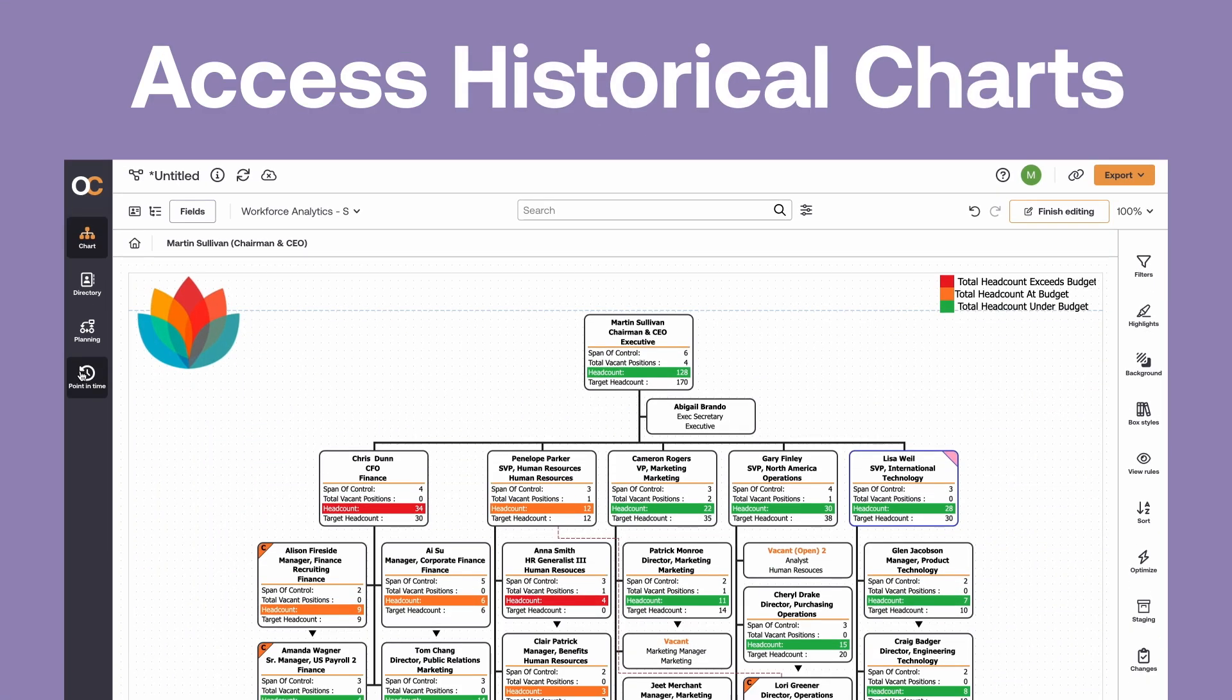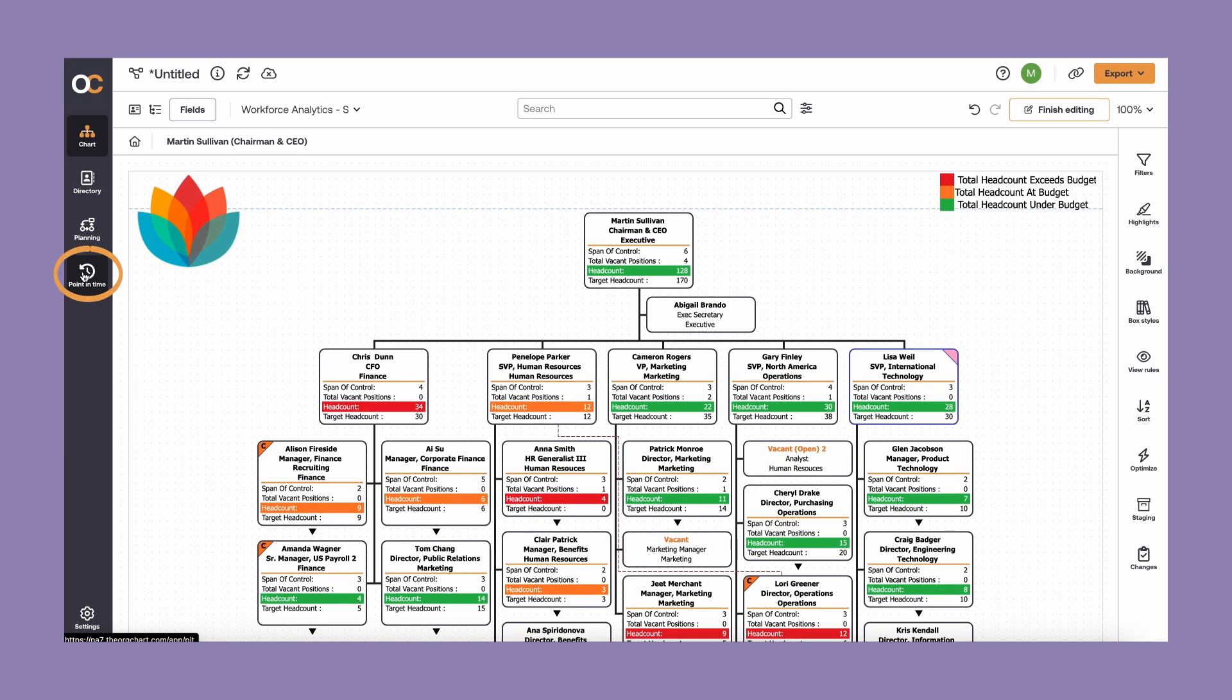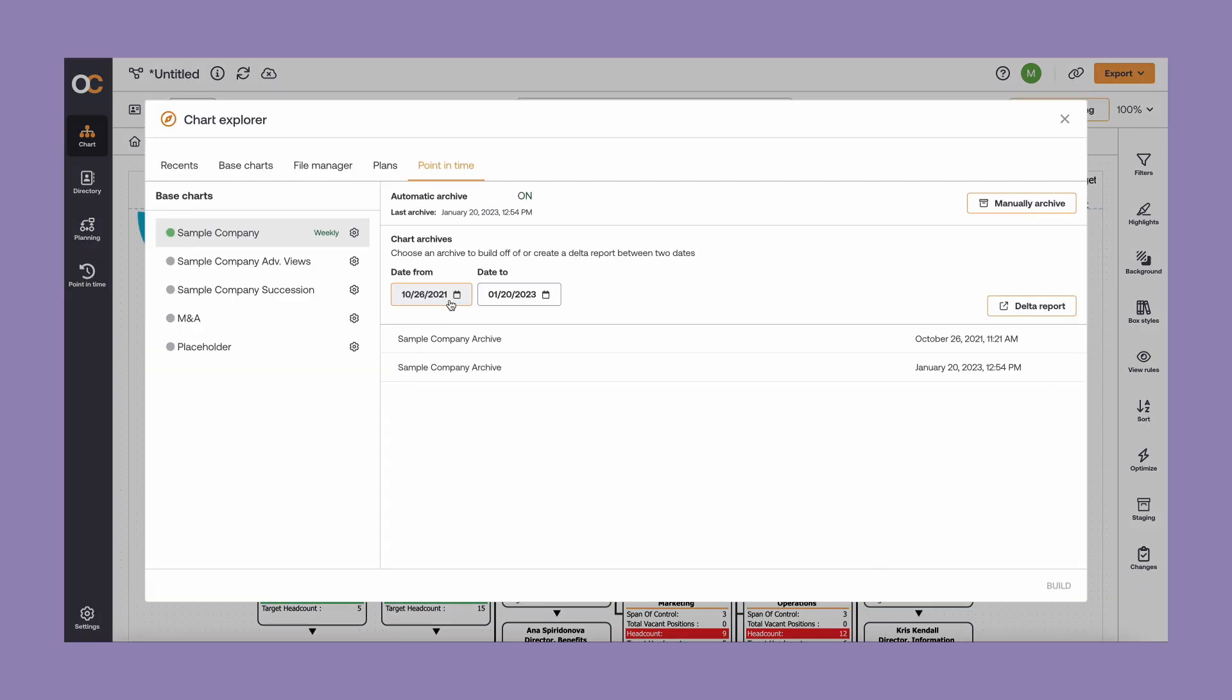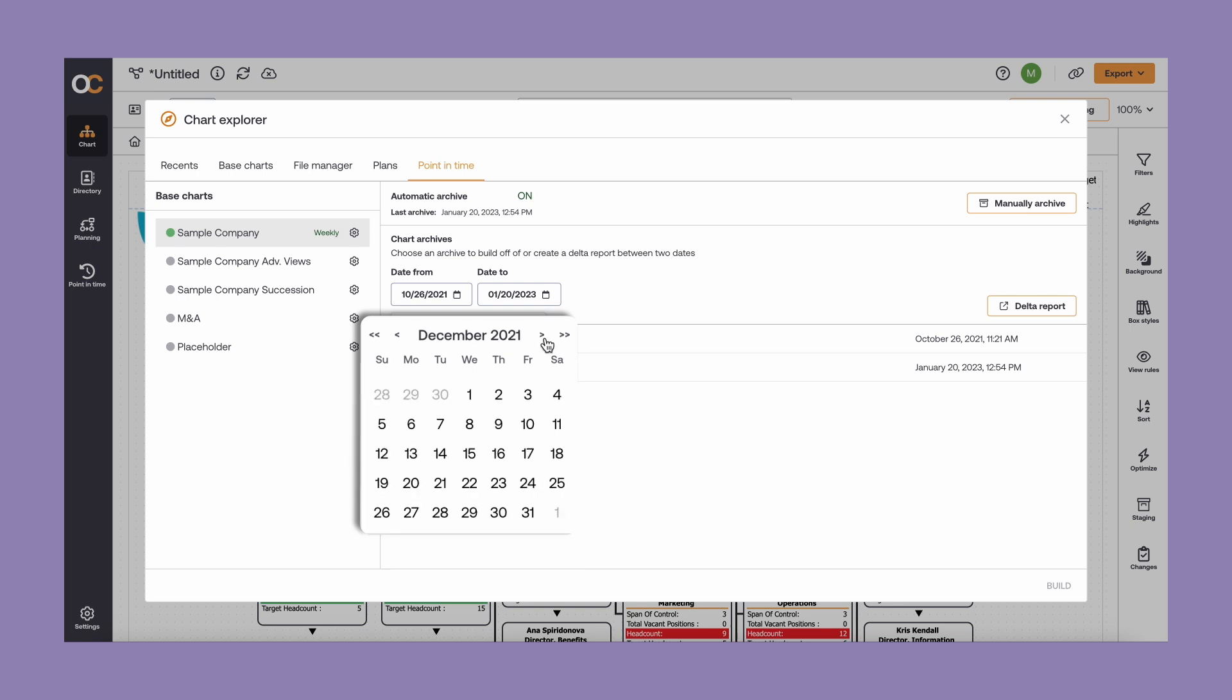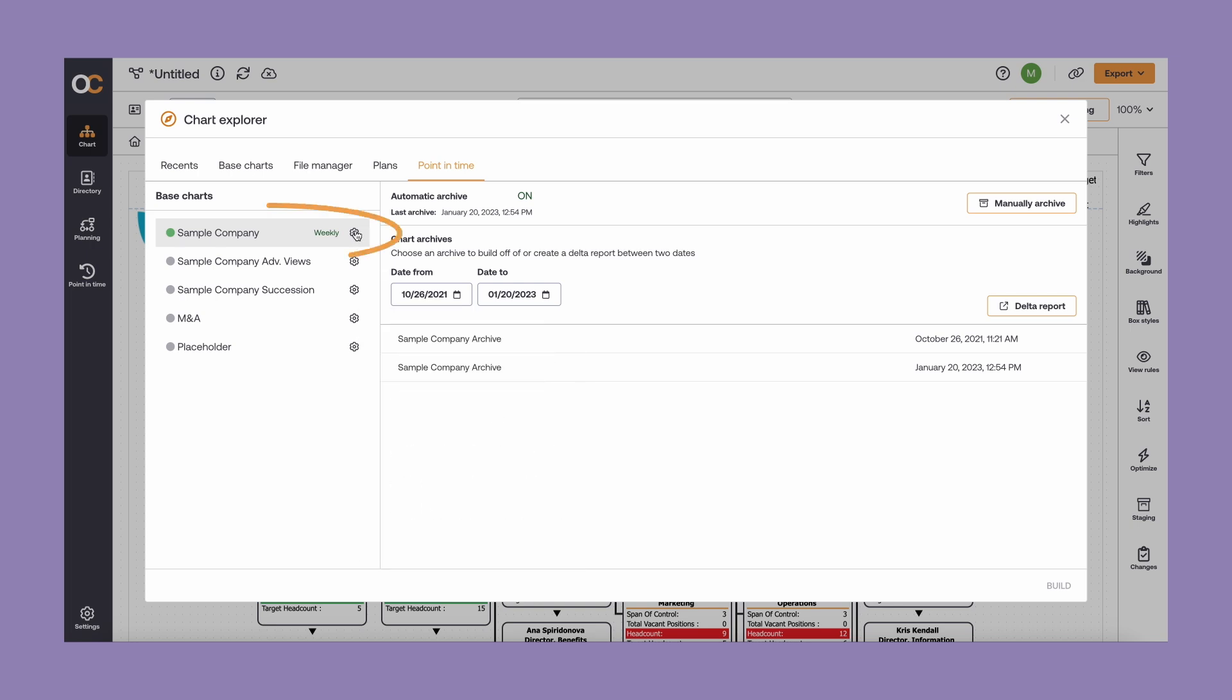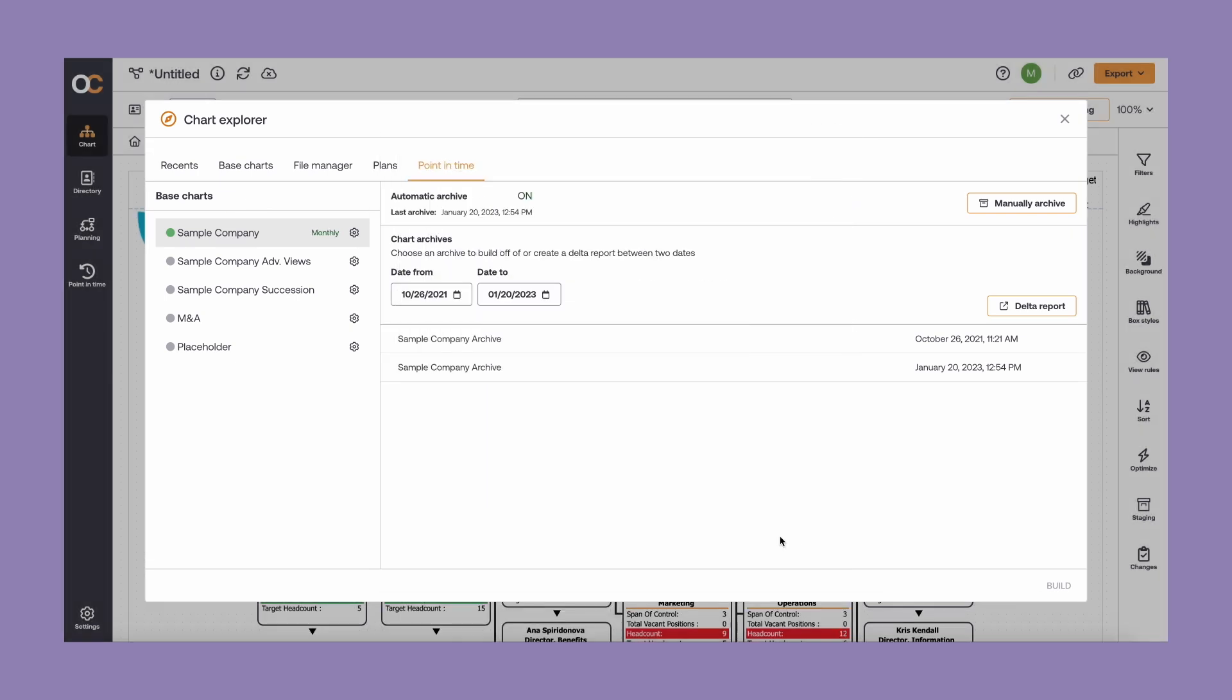OrgChart's Point-in-Time module allows you to automatically archive OrgCharts so you can easily access charts from any previous period to reference, for audits, or regulatory requirements. Set a cadence in which your charts will archive automatically.